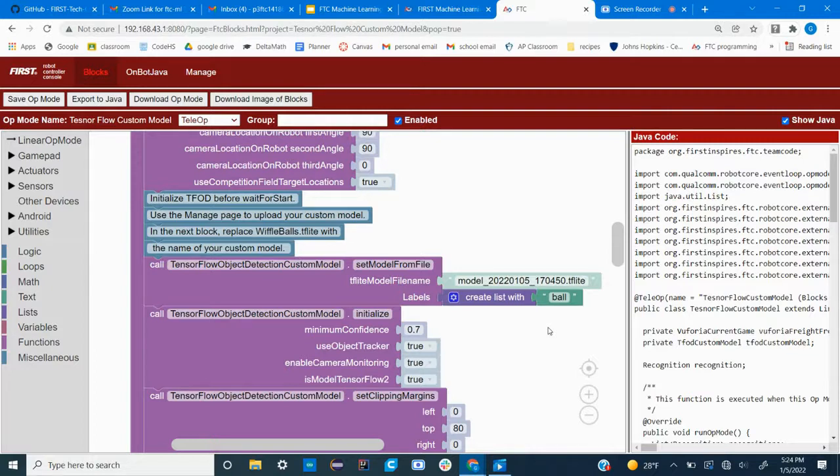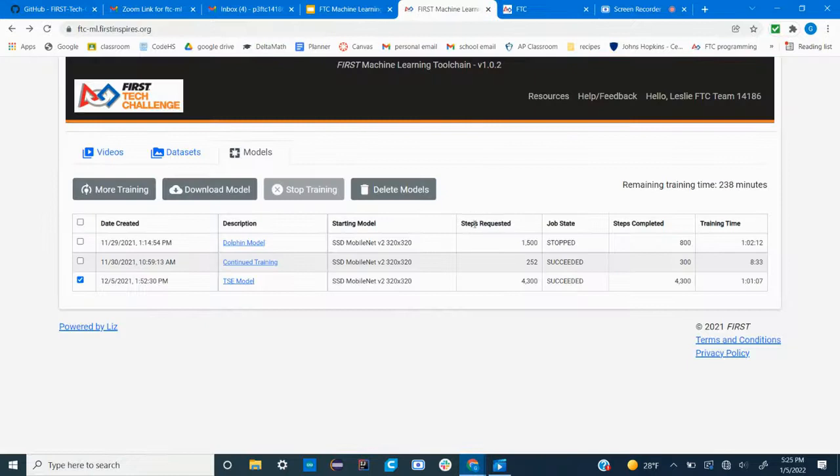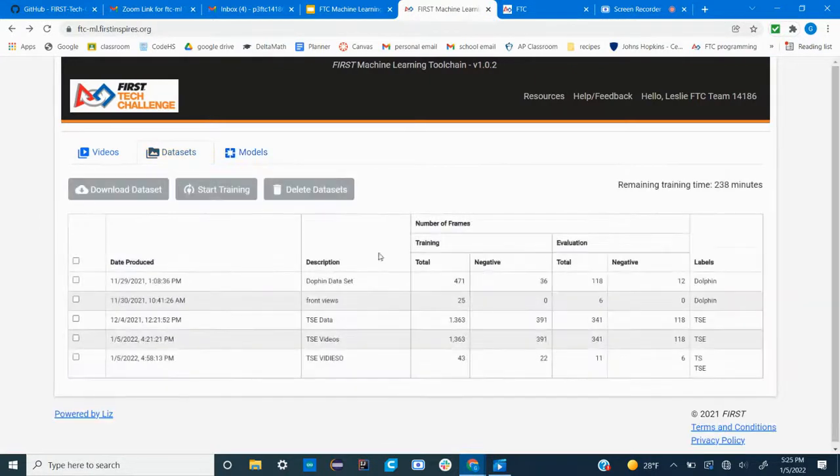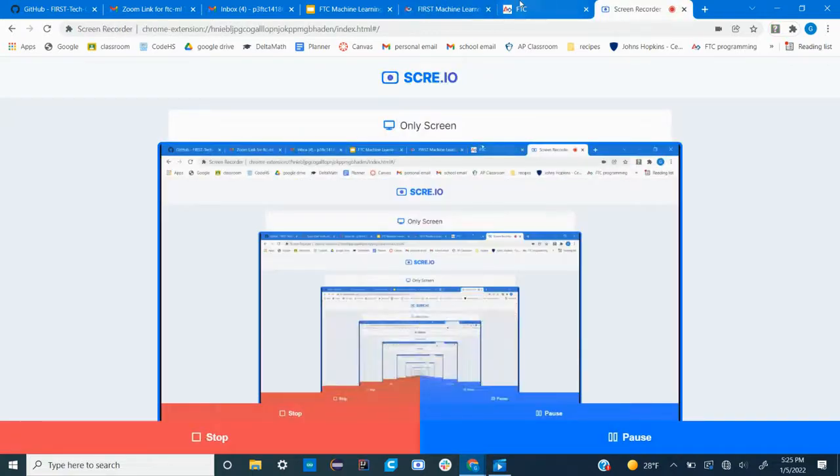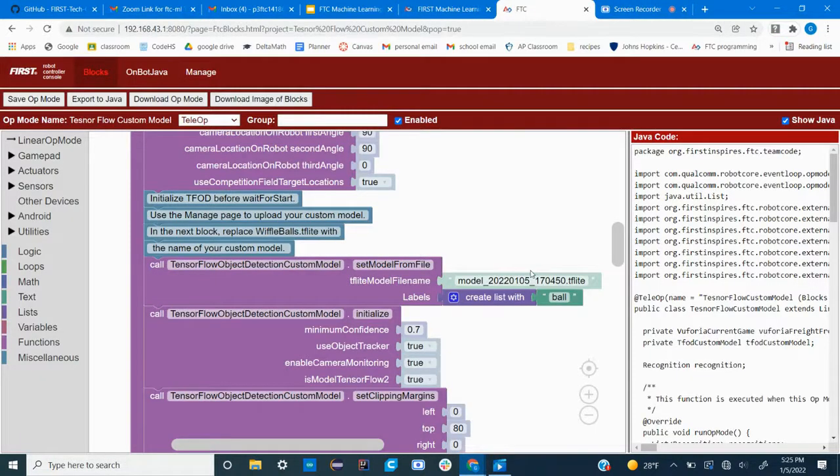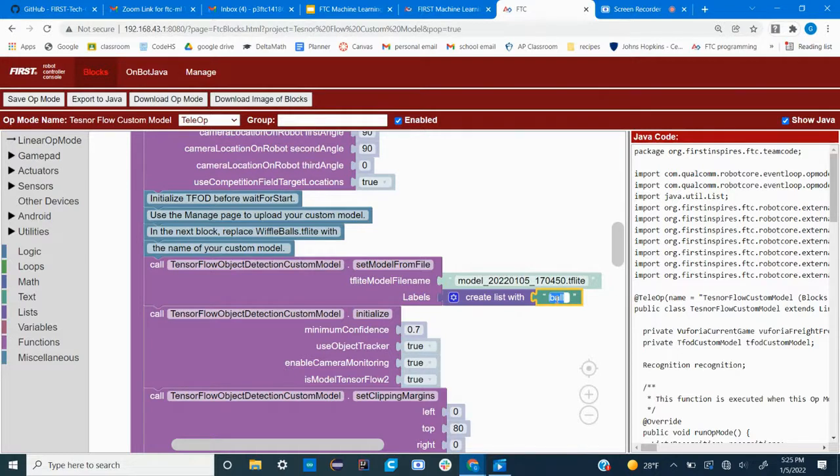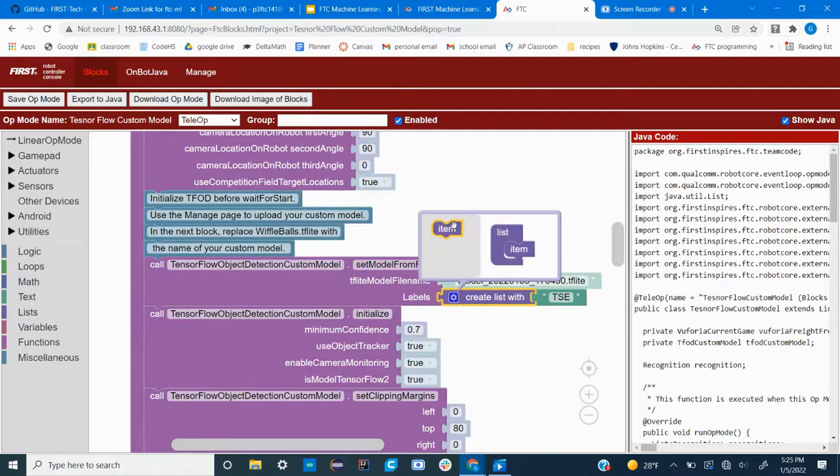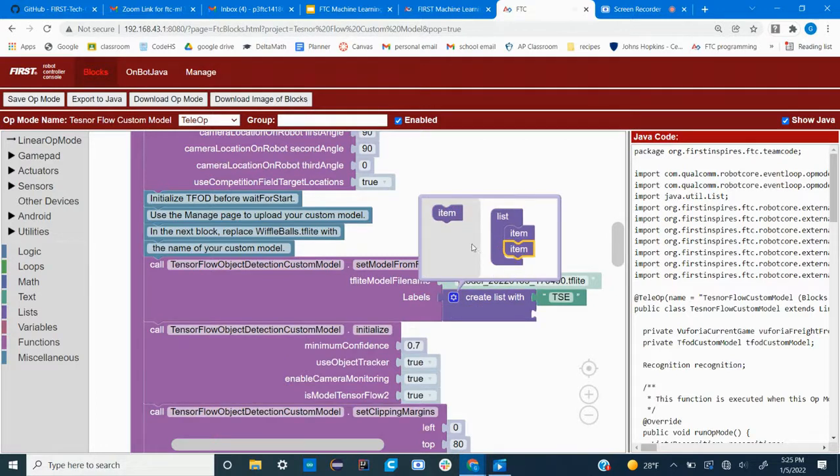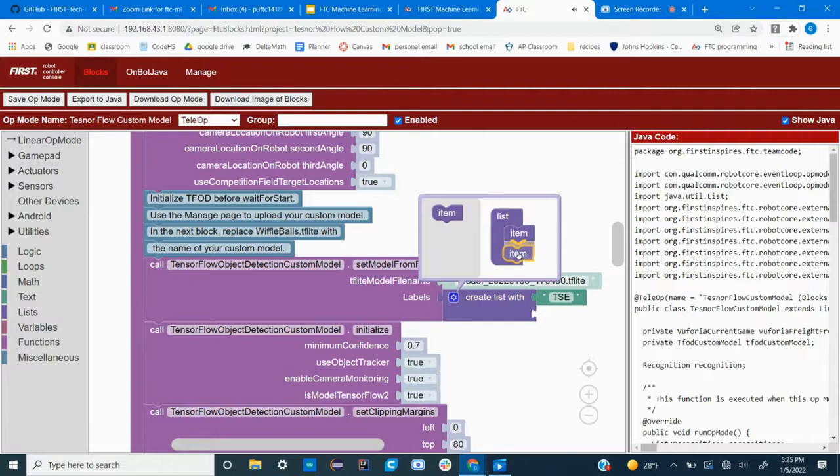Next you'll need to change the labels. If you remember, each model is created with labels drawn from this data set. So your labels need to match exactly to the ones in your data set or this program will not work. My label was called TSE so I'm gonna add it. And if you have multiple labels, then you can click on this blue gear and drag additional items under the big block.